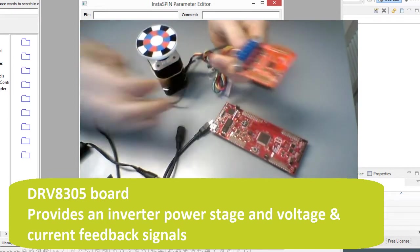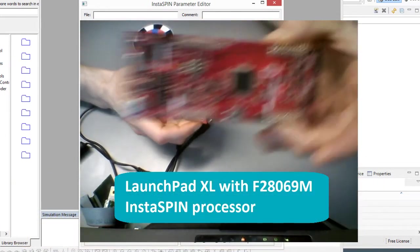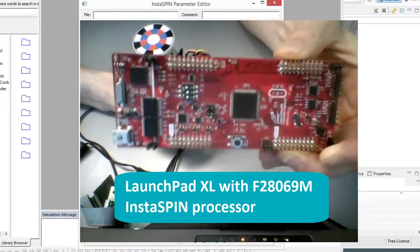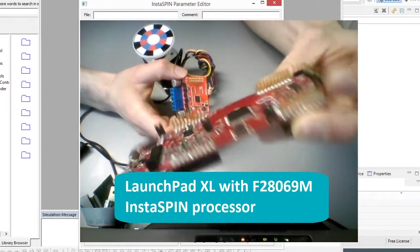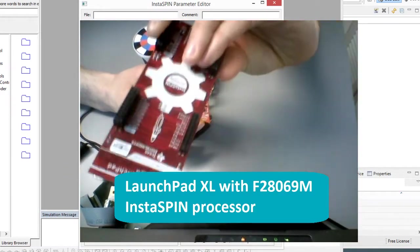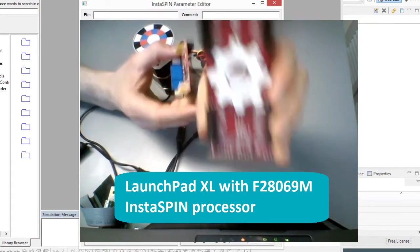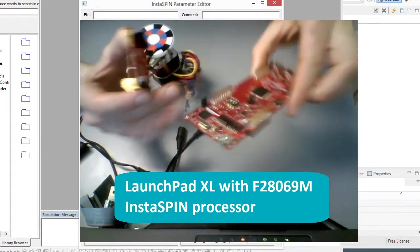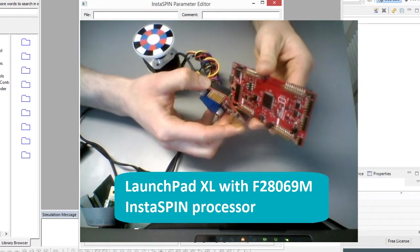And then this plugs in directly onto this launch pad XL. So this is an InstaSpin F2069M launch pad XL board, so we can see InstaSpin motion on the back there, and this board just plugs in on the top.